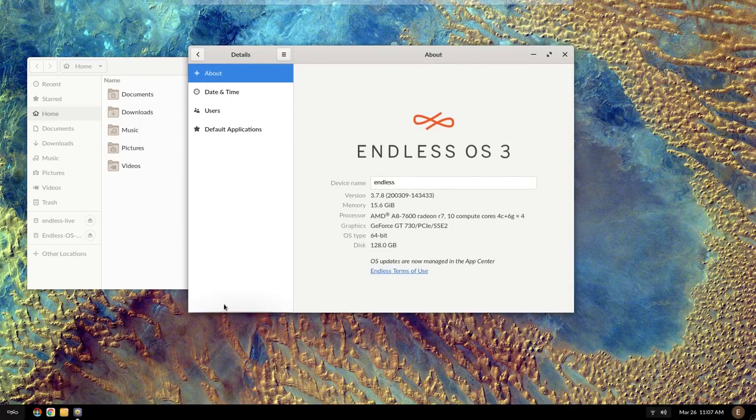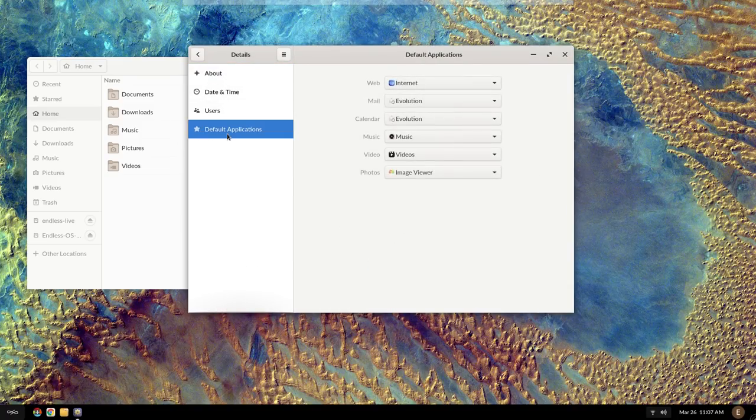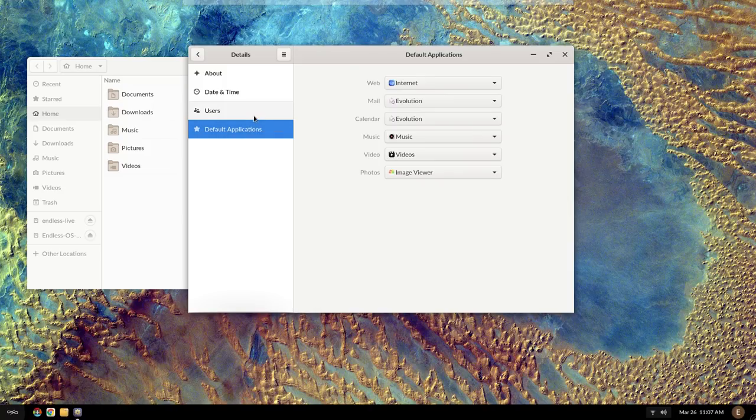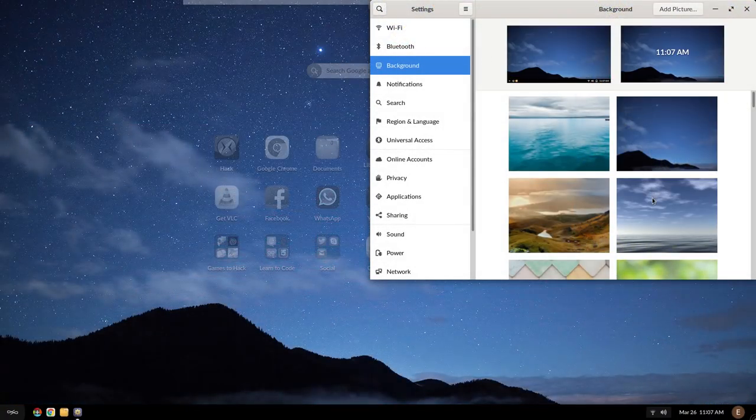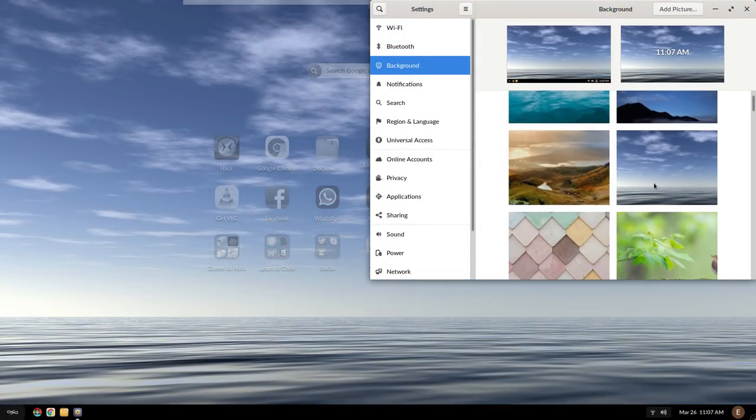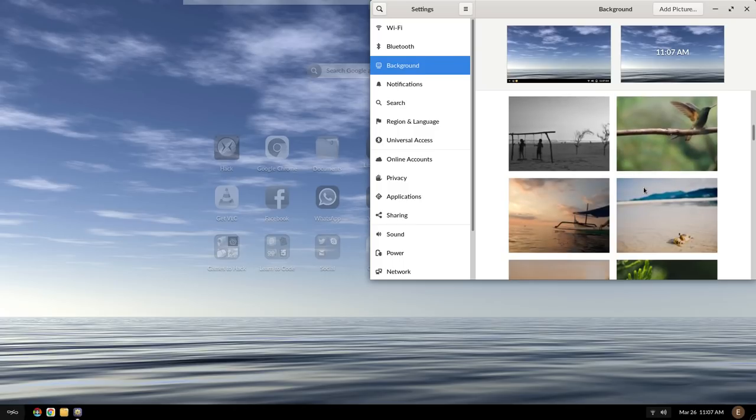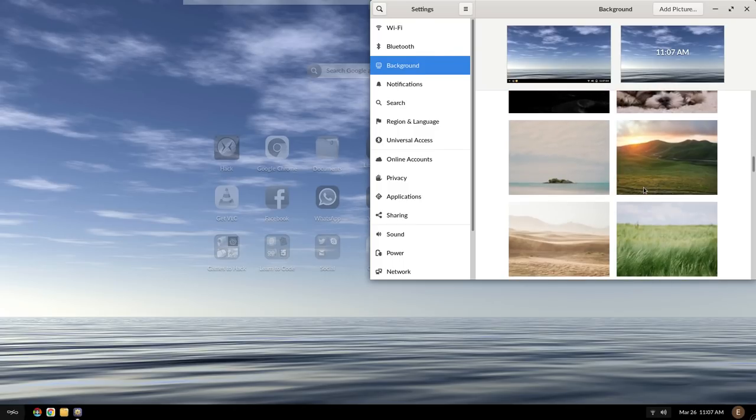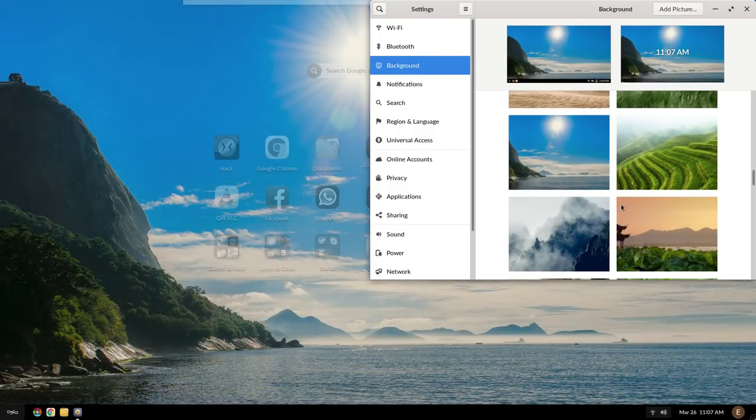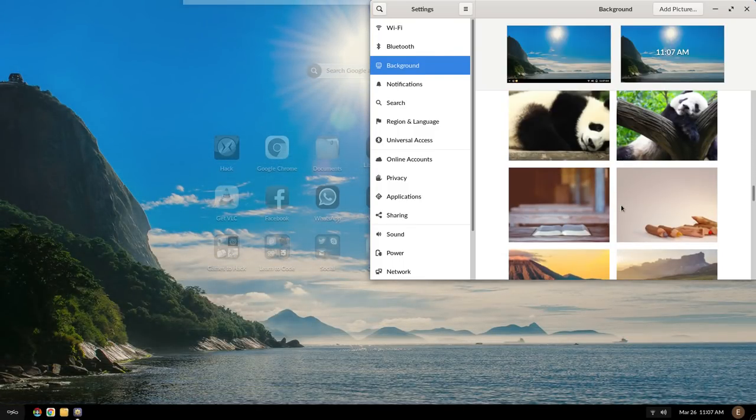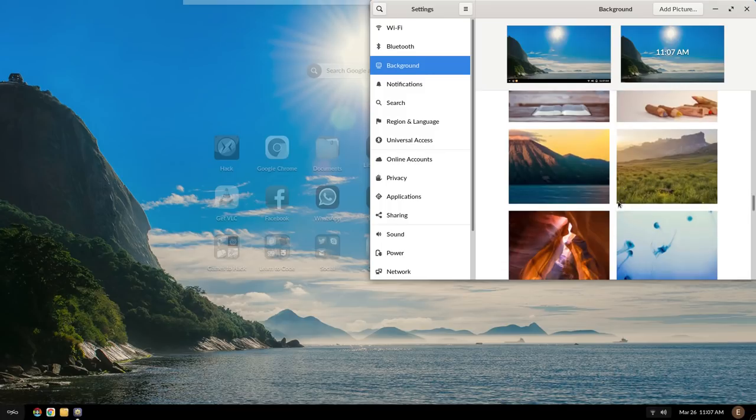About the only thing you can change is your profile pic, default apps, and backgrounds. Of which, the default background isn't great, but it does remind me of something I would see on a school computer. The backgrounds it does ship with are pretty nice, and there are lots to choose from.